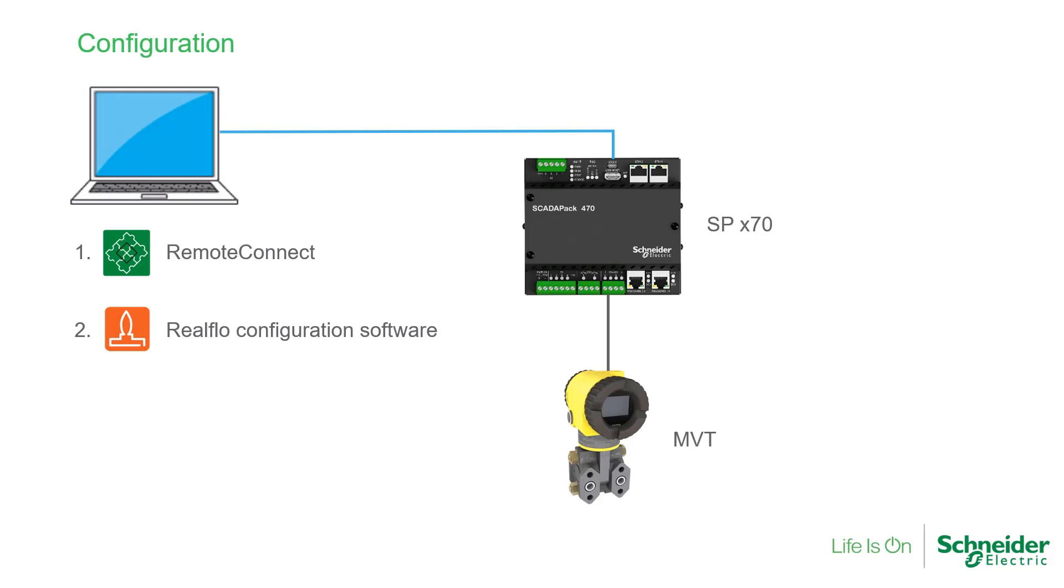As we saw in Part 1 of this video, Remote Connect is needed first to enable the flow computer. RealFlow cannot configure the ScataPak X70 until this is done first.